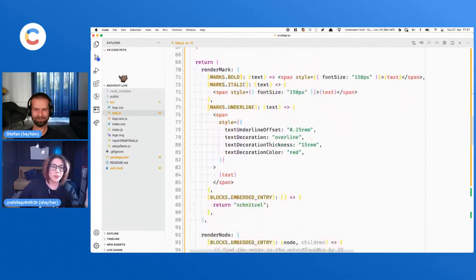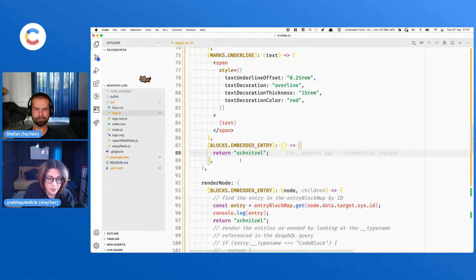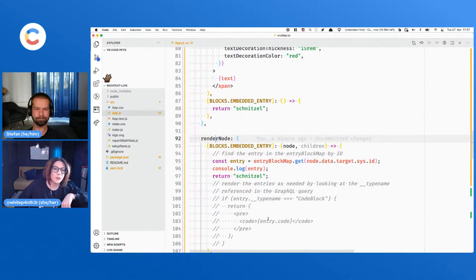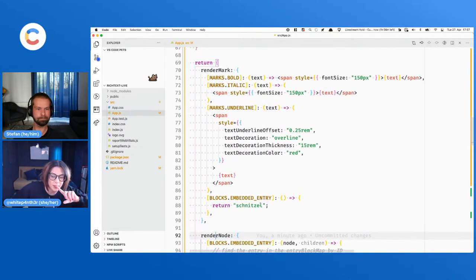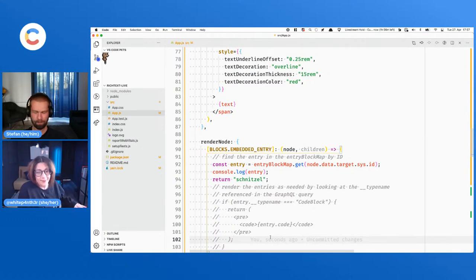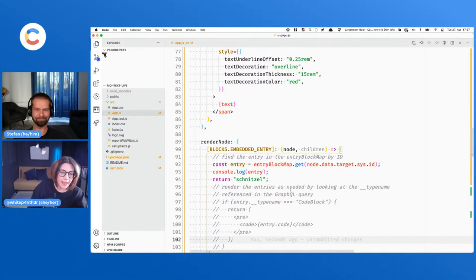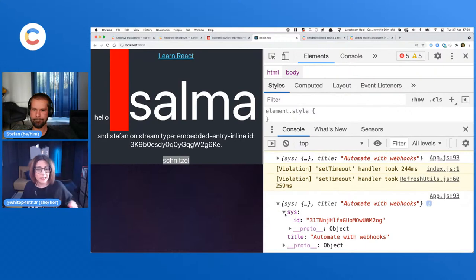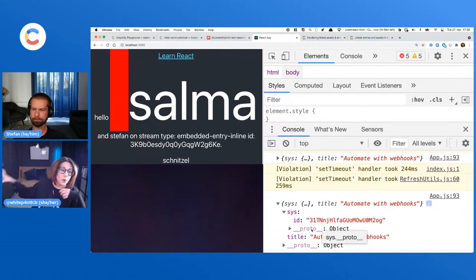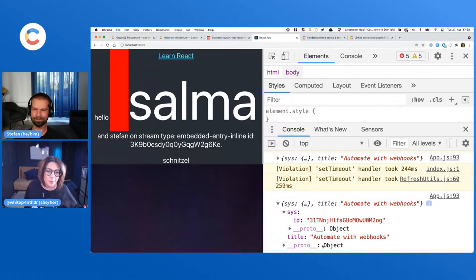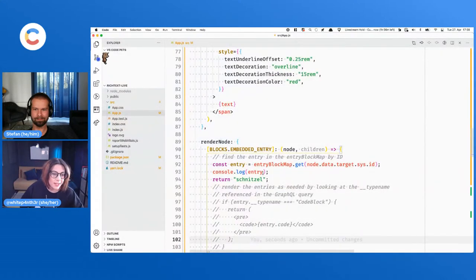Here we go — we've got schnitzel, we've got my image alt text, and we don't have an image URL because we're not asking for it in the query — beauty of GraphQL. Let's add the URL. There it is — look at that. We've got the entry data and now we can render it however we want because we've created that asset block map. We've extracted the data of the entry out of the links and we can reference it by ID, and we can just do whatever we want with it — print out the title using your fancy front-end skills.